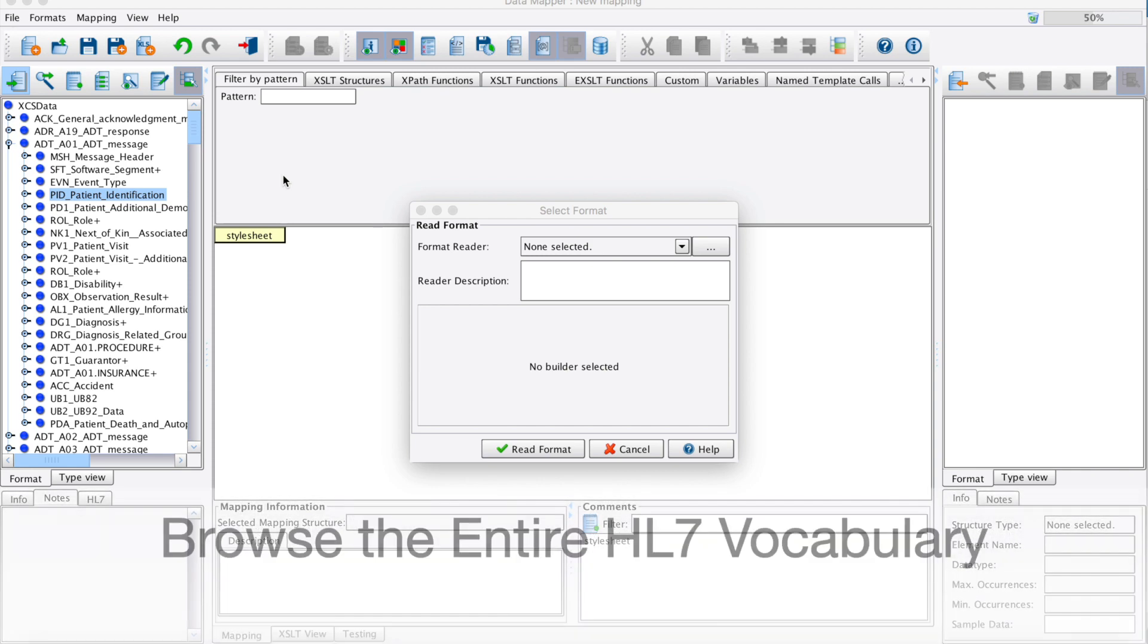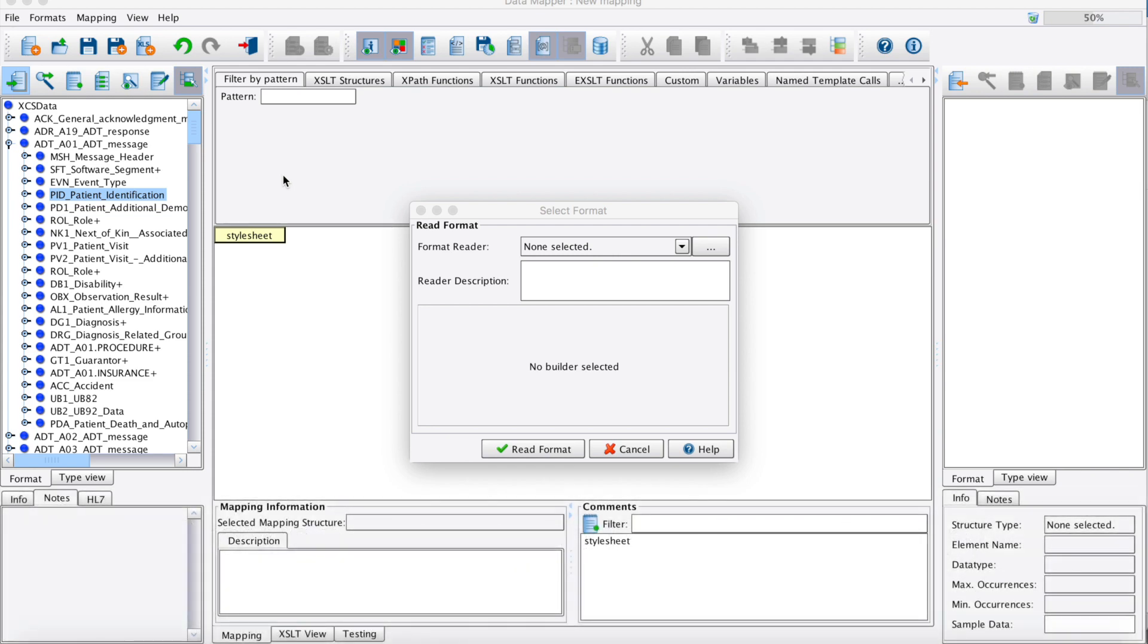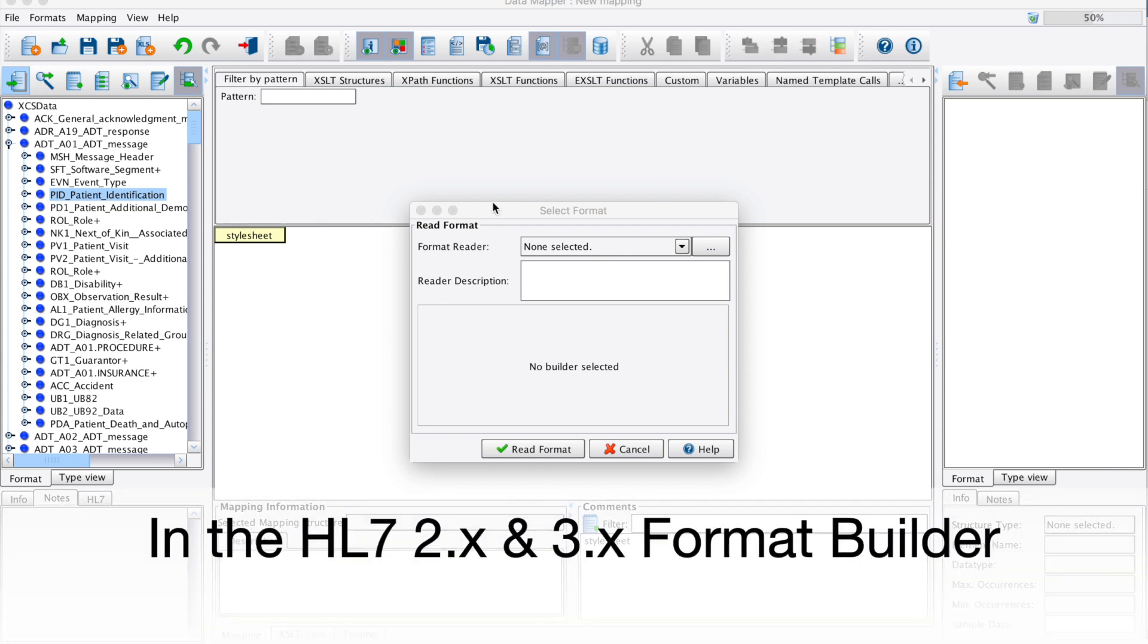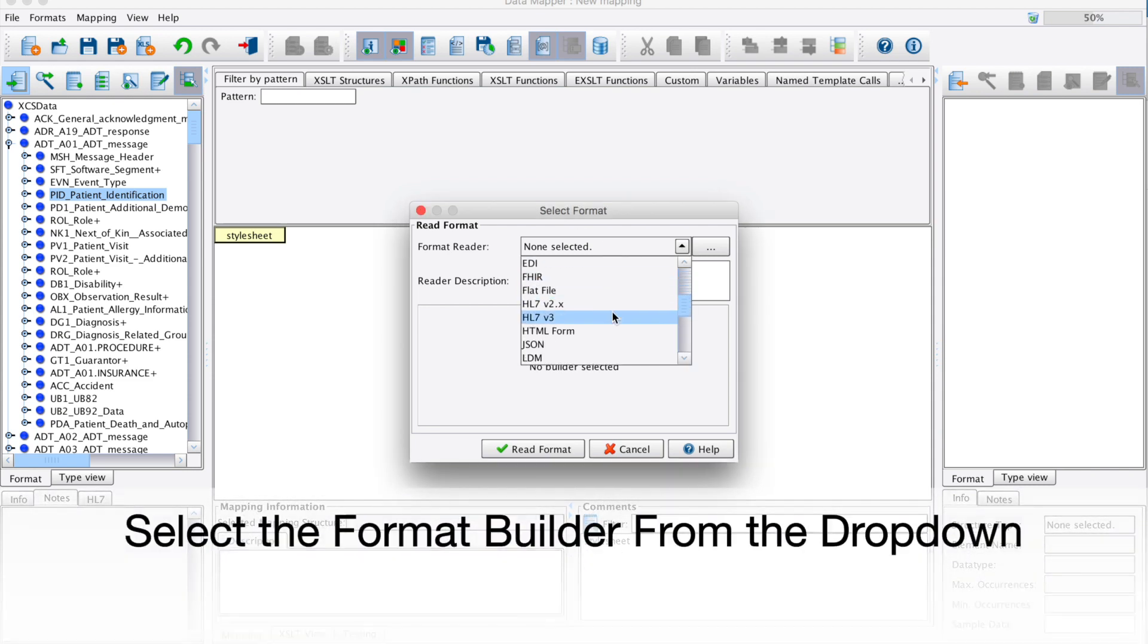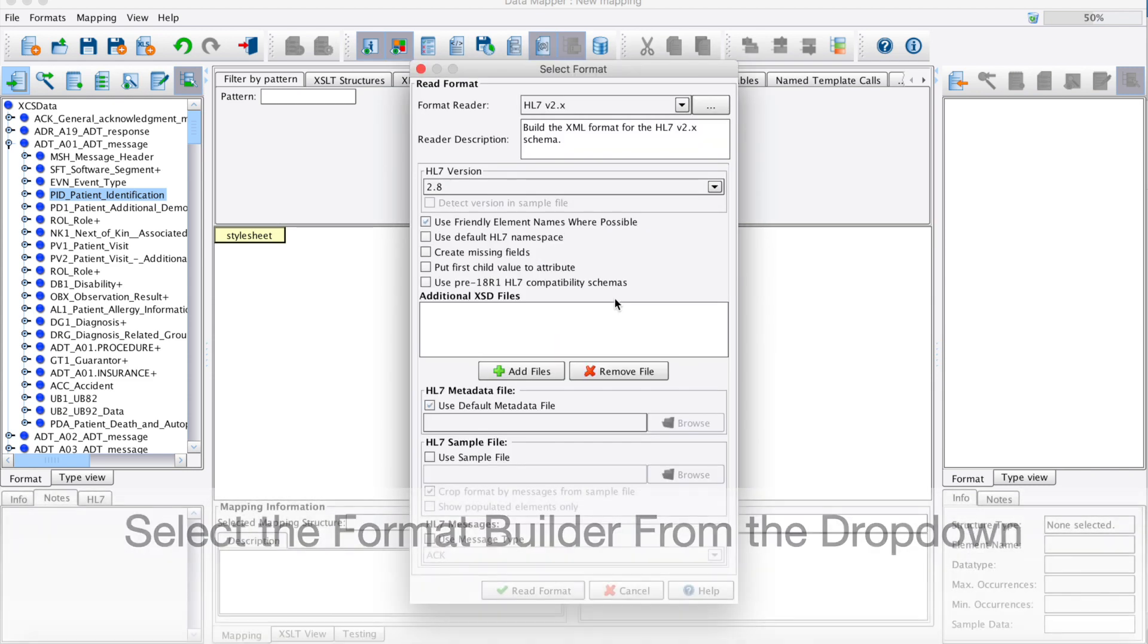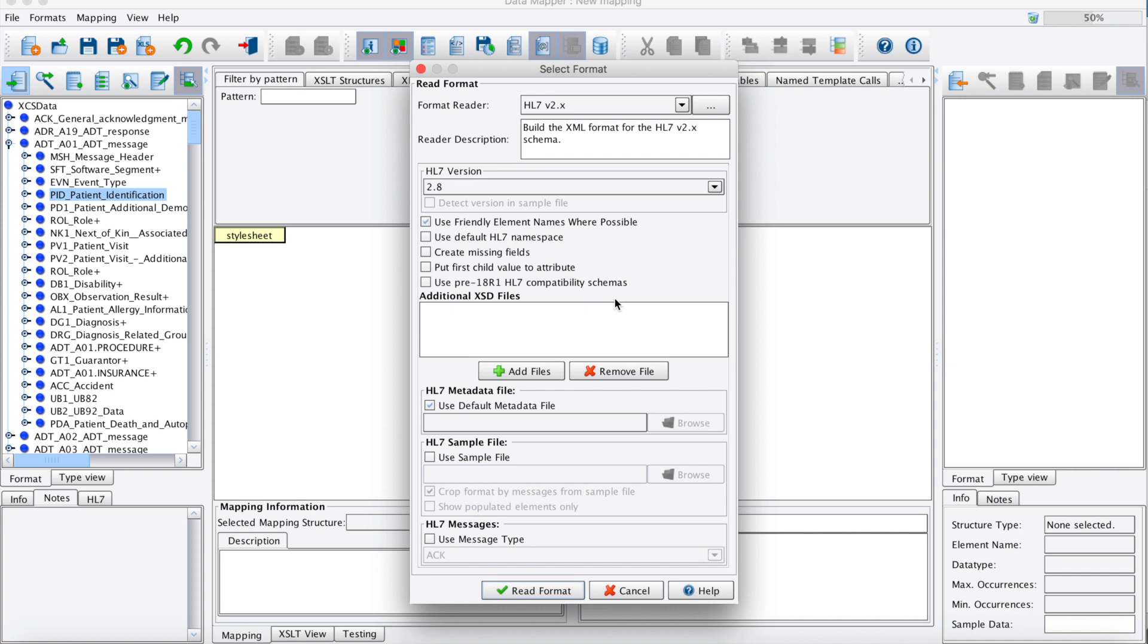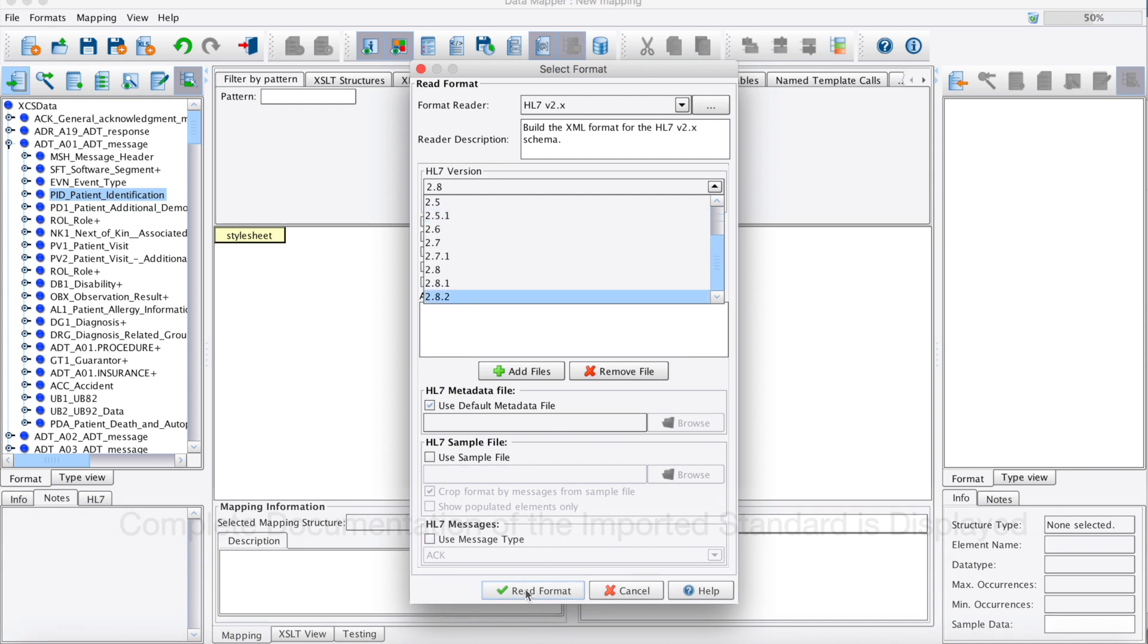The data mapper provides inline access to the HL7 vocabulary through HL7 2.x and HL7 version 3 format builder components. Simply select the appropriate format builder from the drop-down and you're presented with a configuration panel that allows you to select the desired HL7 version. Supported versions in the 2.x format builder range from version 2.2 to version 2.8.2. Select your version and click Read Format.